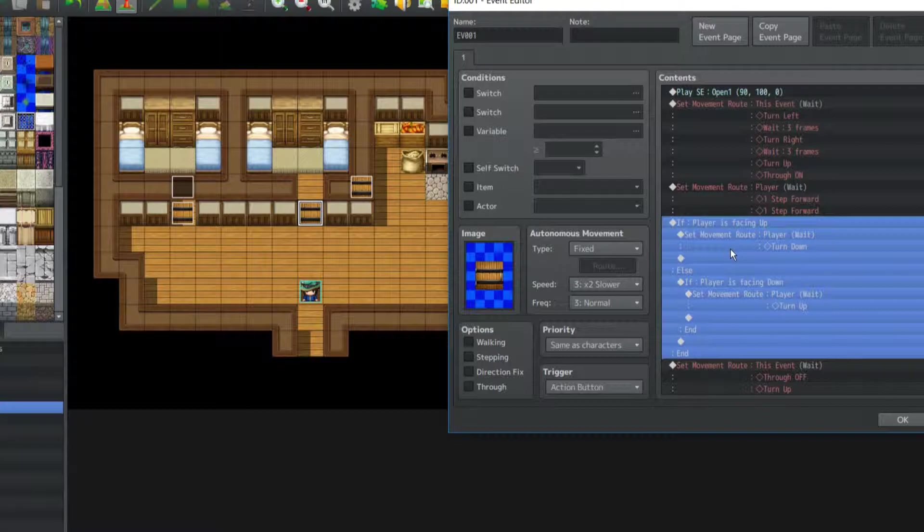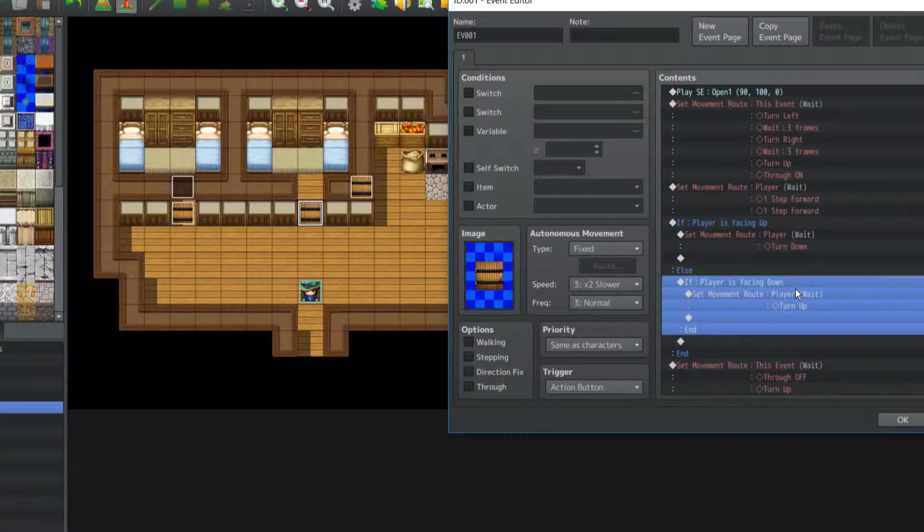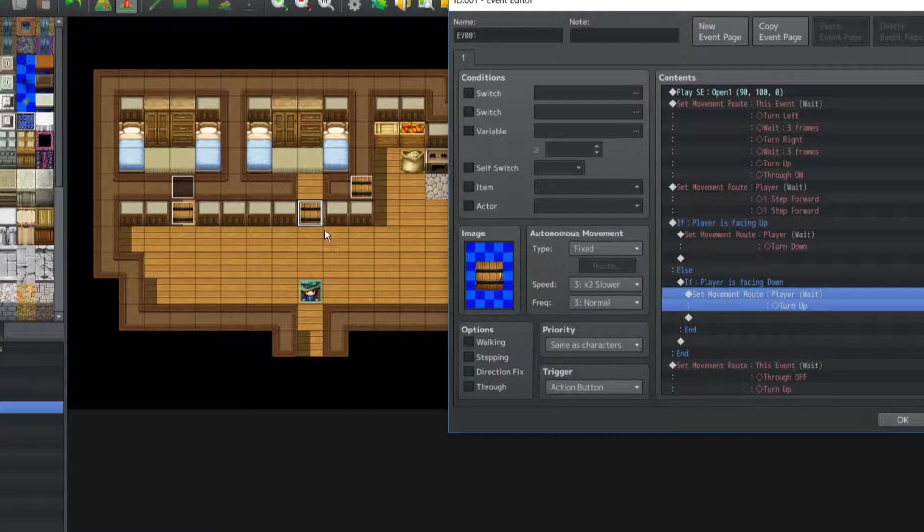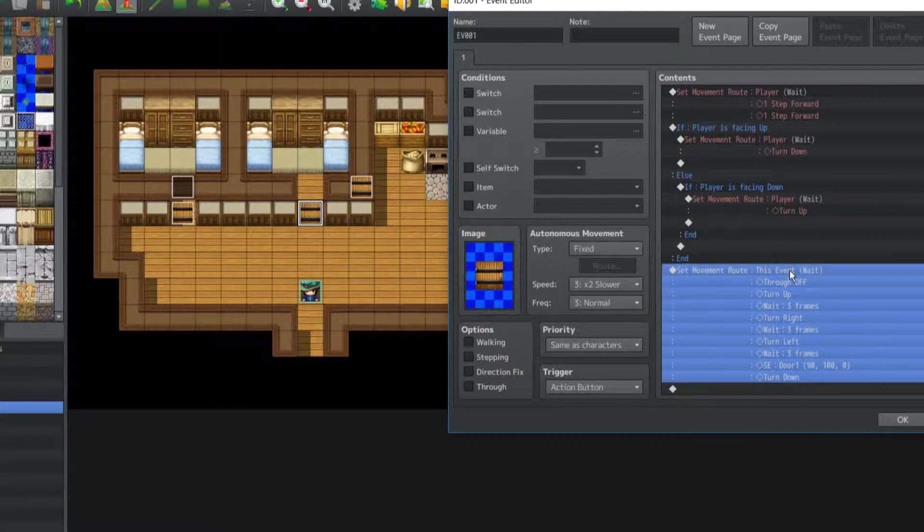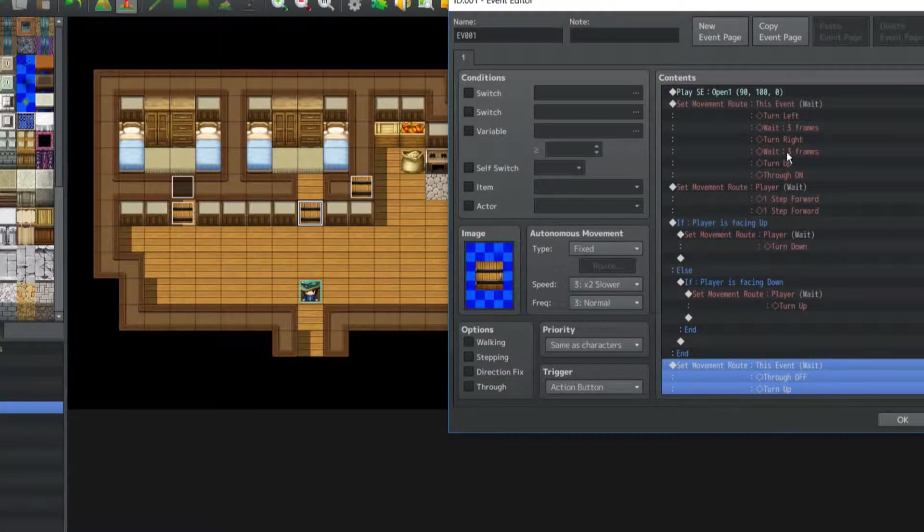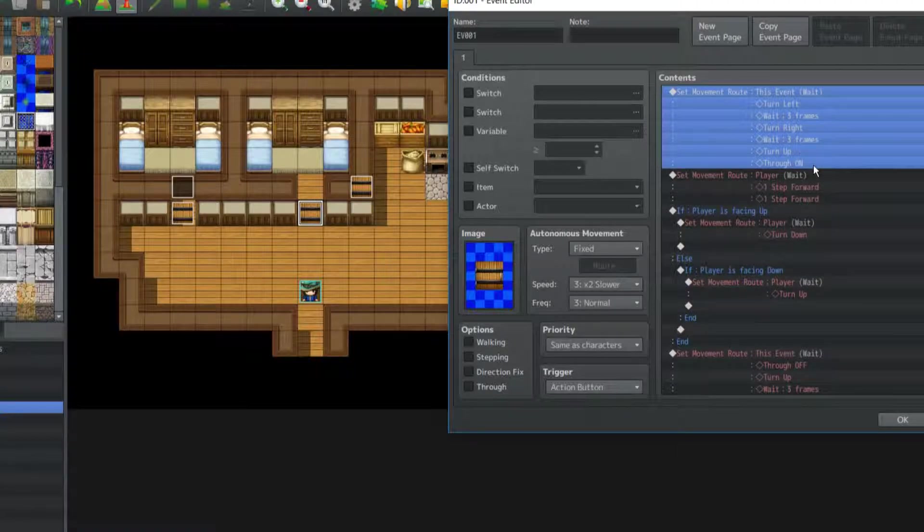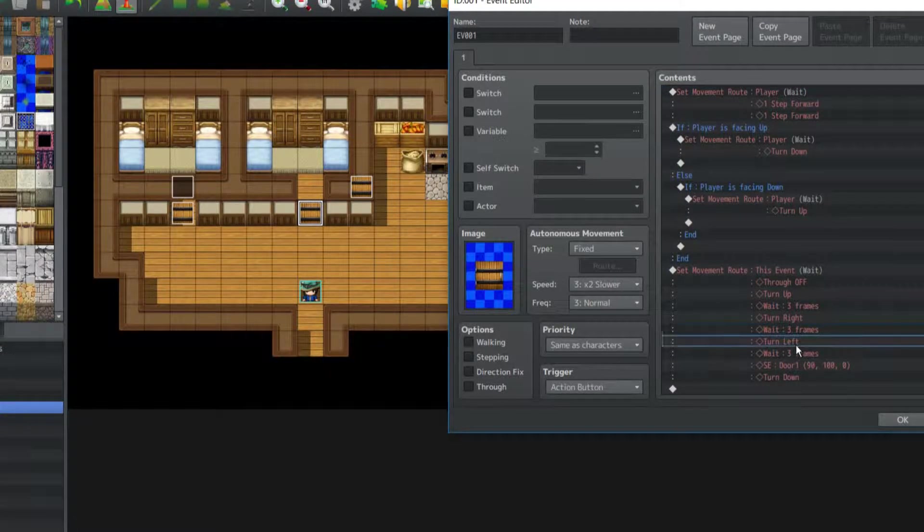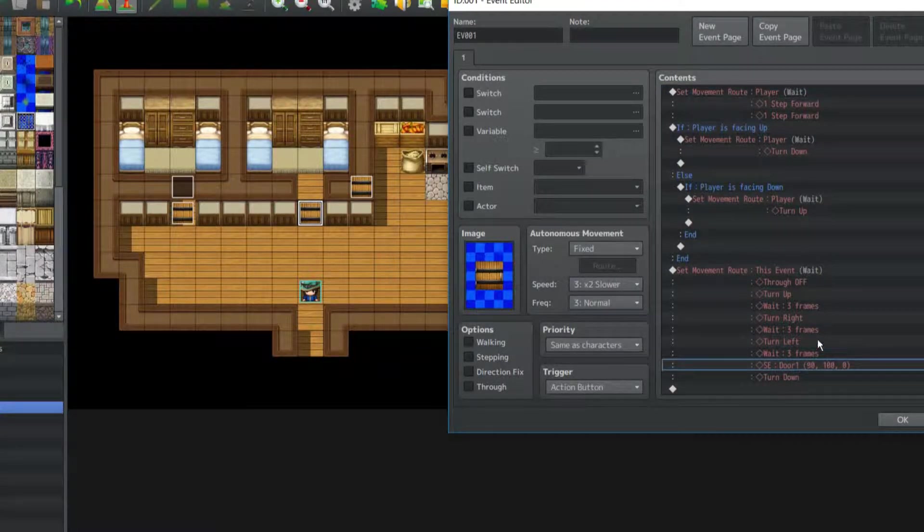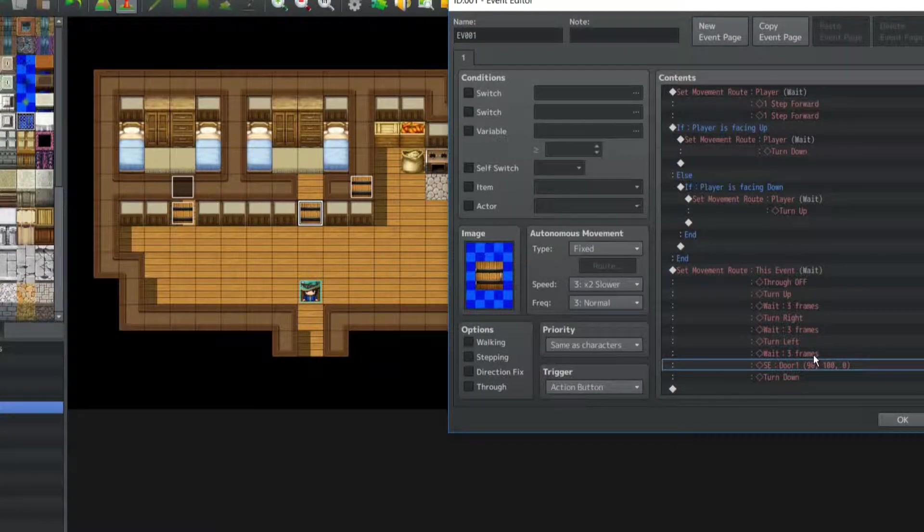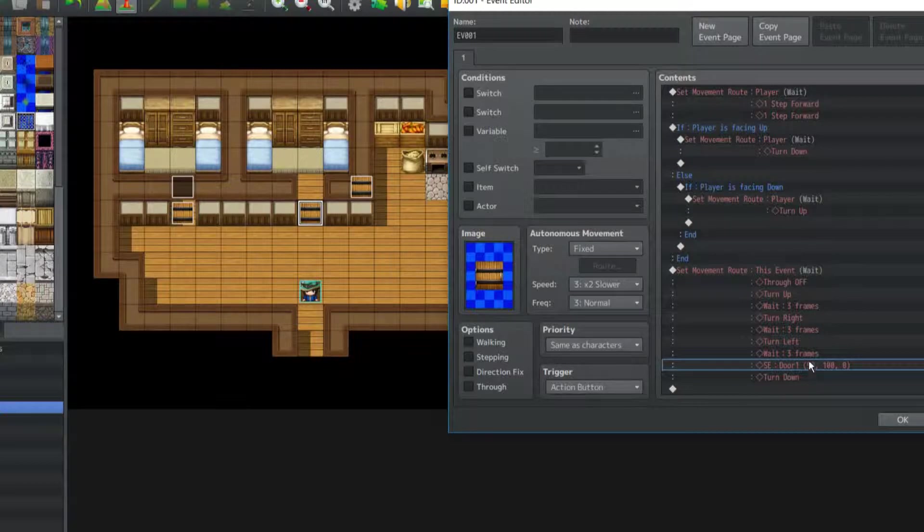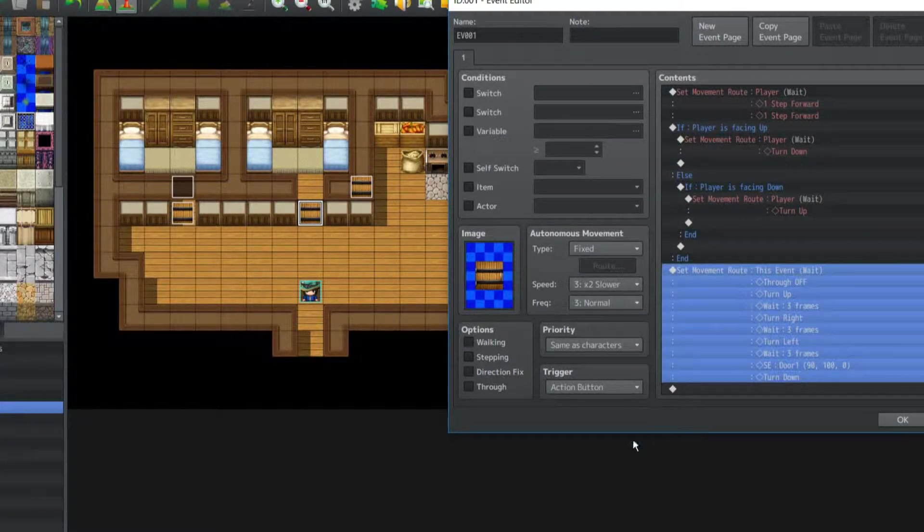Now we have a conditional event. If player is facing up or if player is facing down, they will turn towards the door to make it look like they're closing it. Then this event will be pretty much the opposite or inverse order of this event. So, through off, turn up, wait three frames, turn right, wait three frames, turn left, then another three frames, then another sound effect to make a sound when it closes. And then you'll turn down I guess.